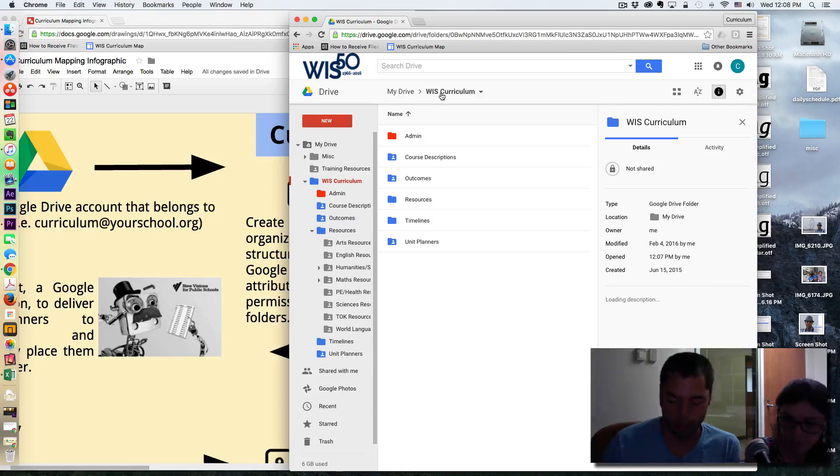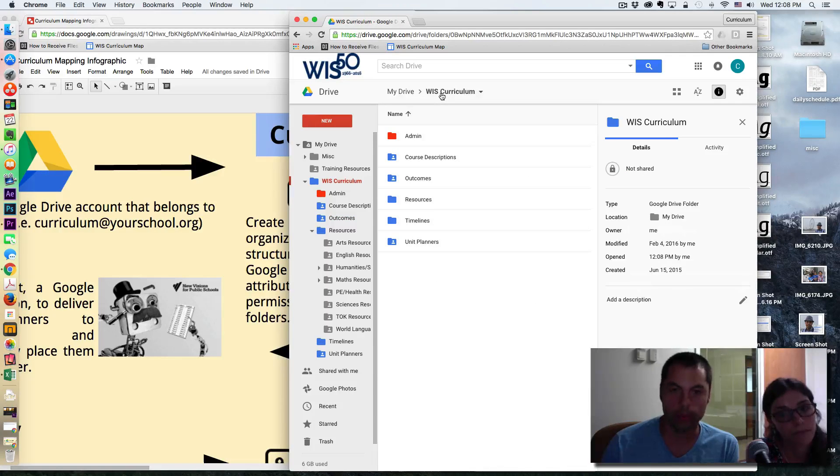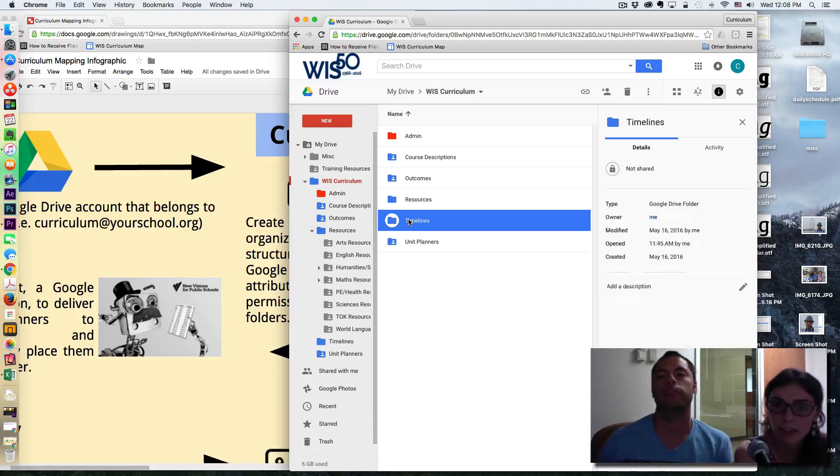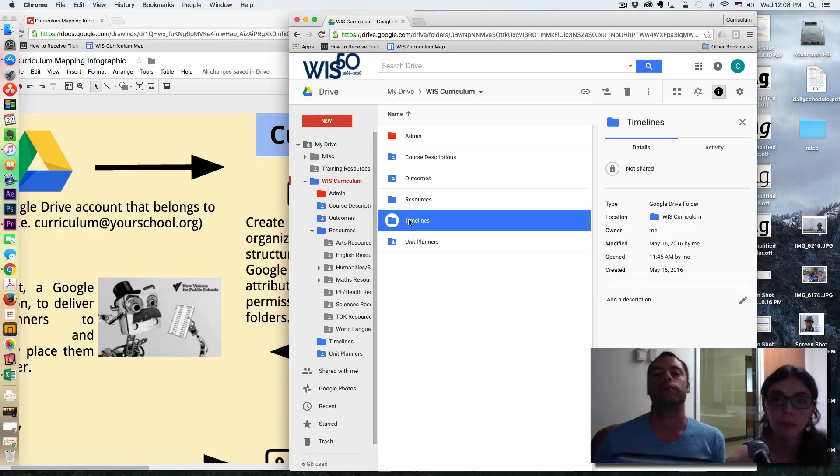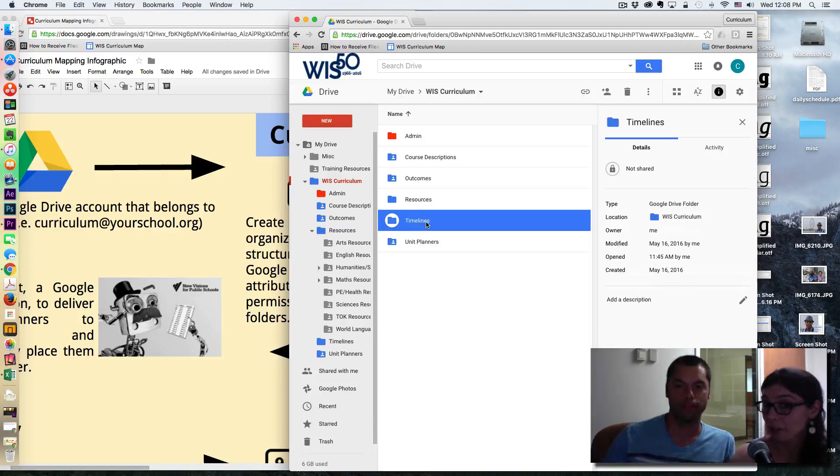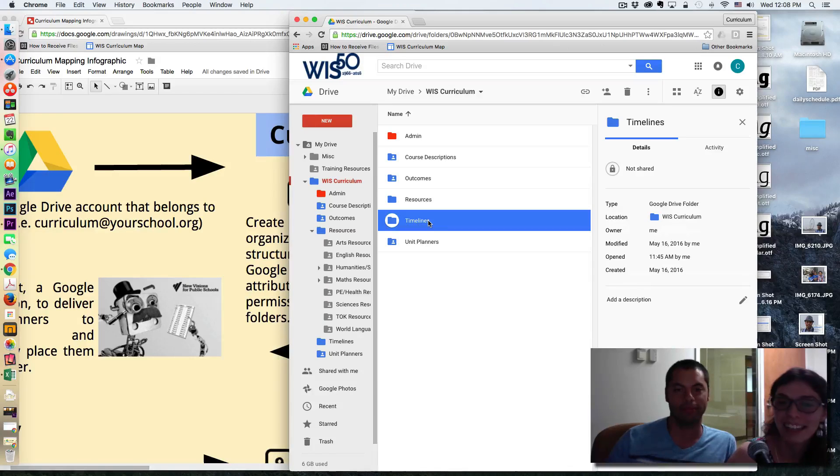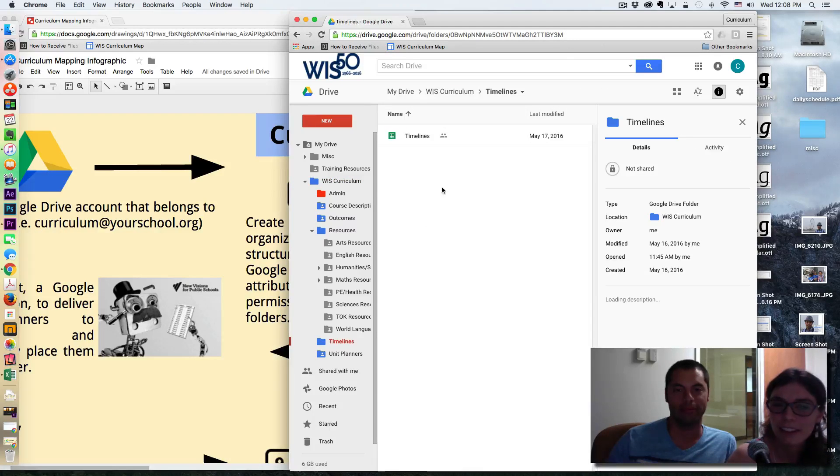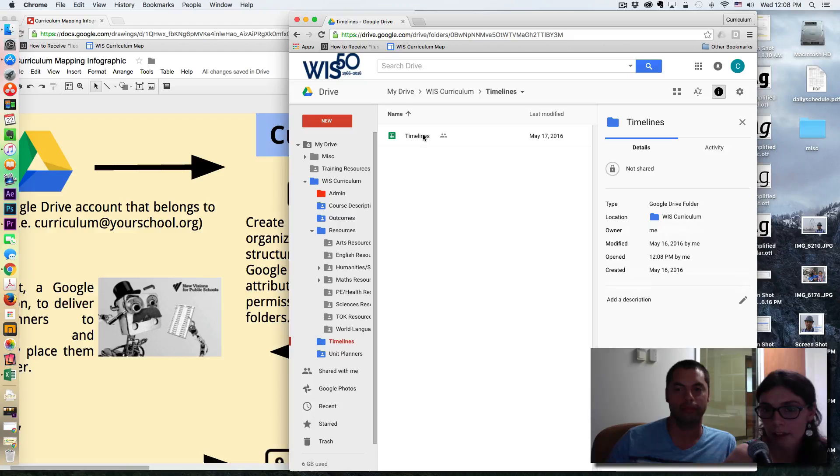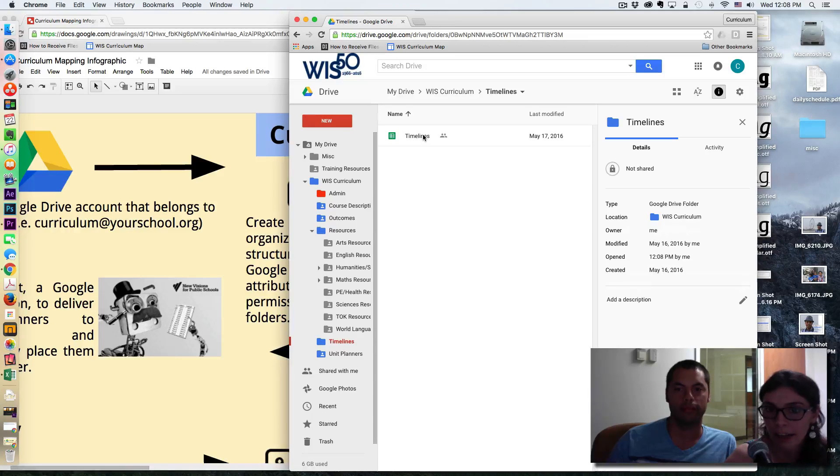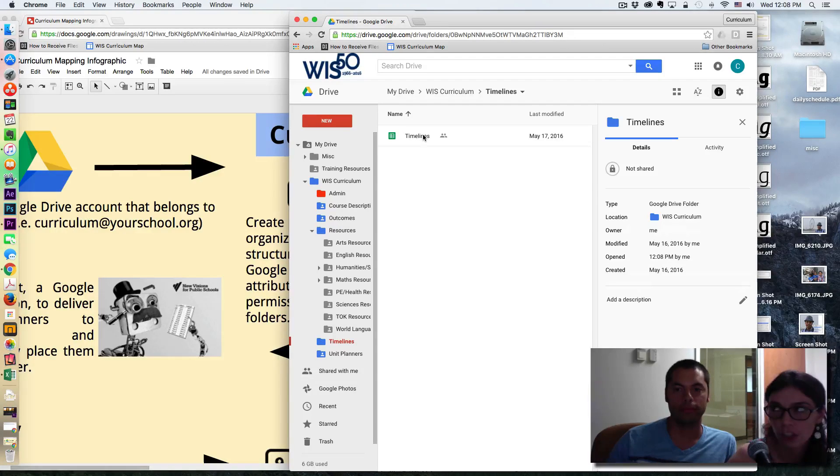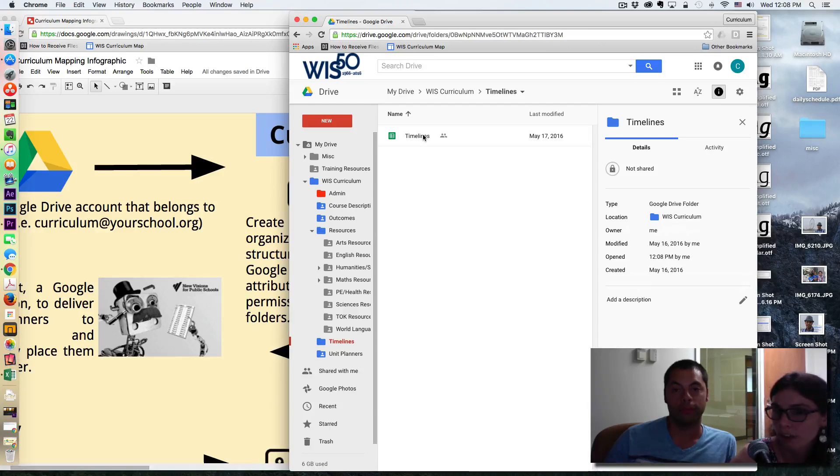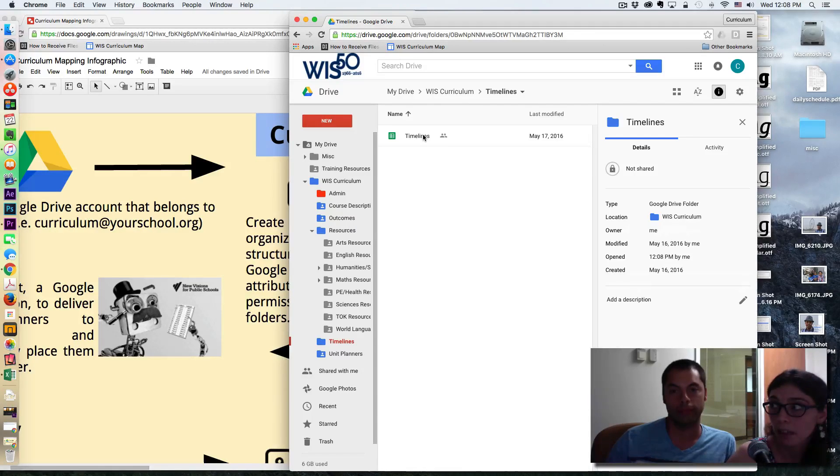And moving on to the last folder. Yeah. So the timelines, we have a separate video for that, which you can check out. But this is just a spreadsheet, a Google Sheet here, which has all the start and end dates of each unit, which you can then see on your Awesome Table file cabinet.